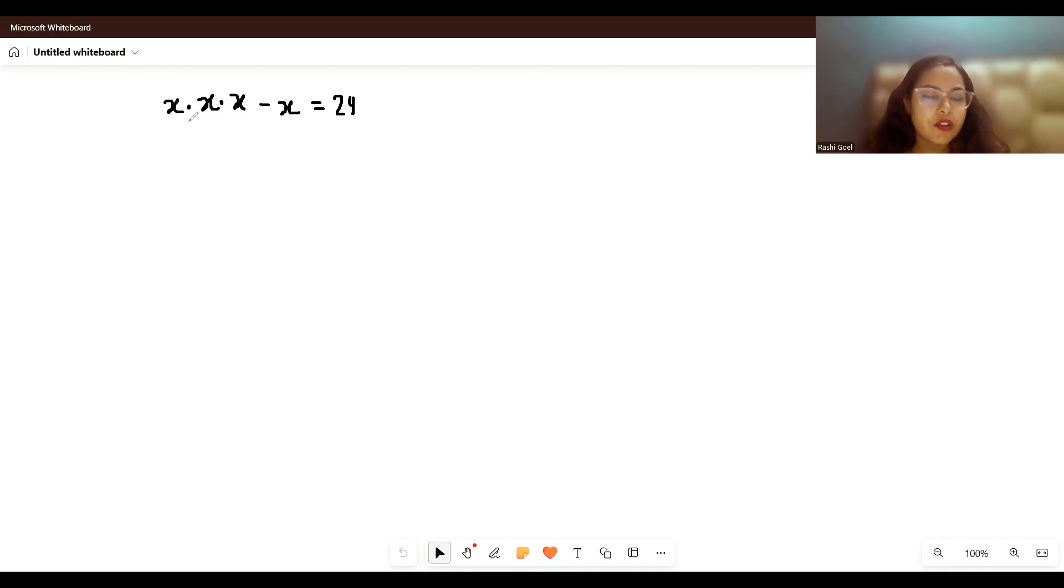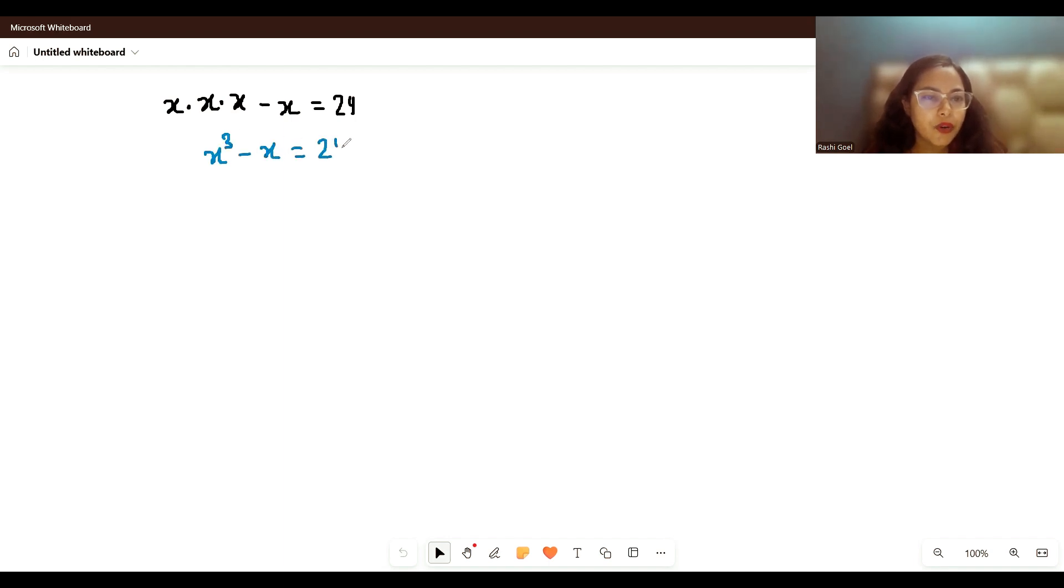Let's solve it. We can write x times x times x as x³, so x³ minus x equals 24.